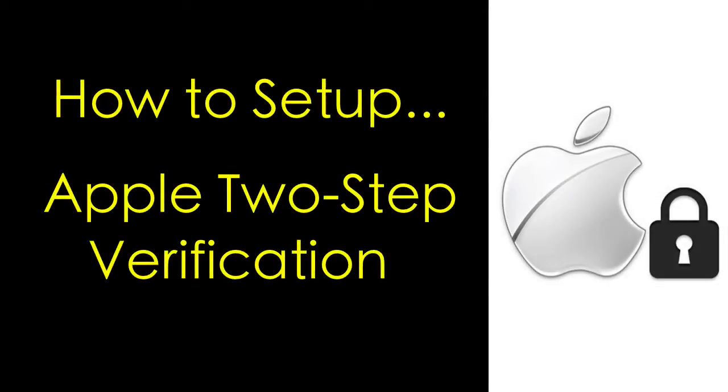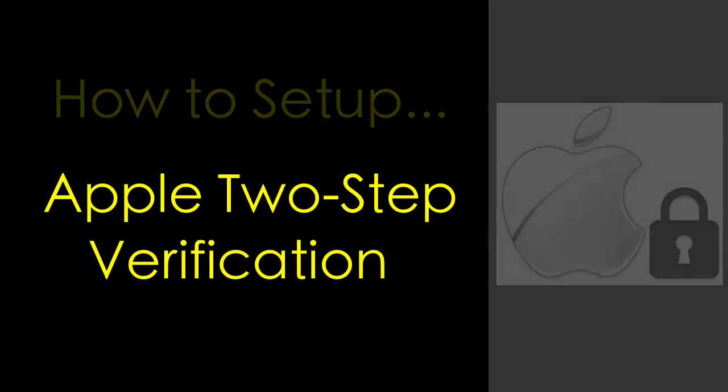This video is going to show you how you can set up Apple's two-step verification. This is important because only you should have the power to change your password and change your security questions. When you set up two-step verification, you add that extra layer of security to your Apple account.